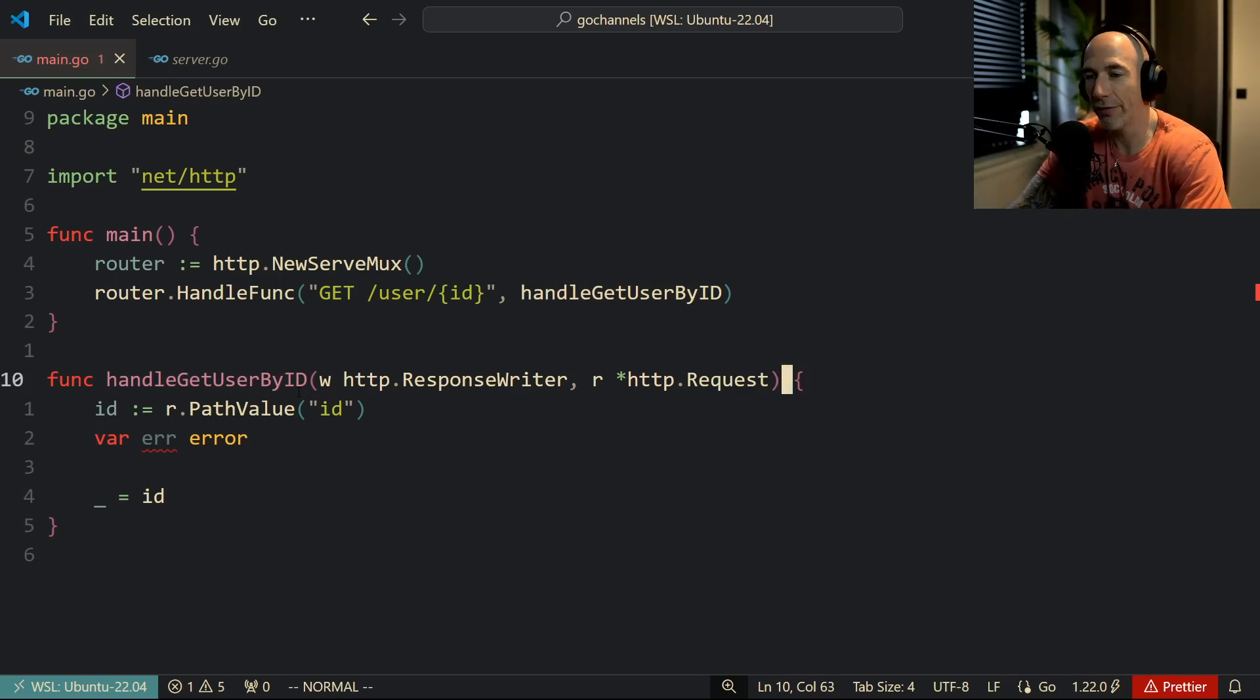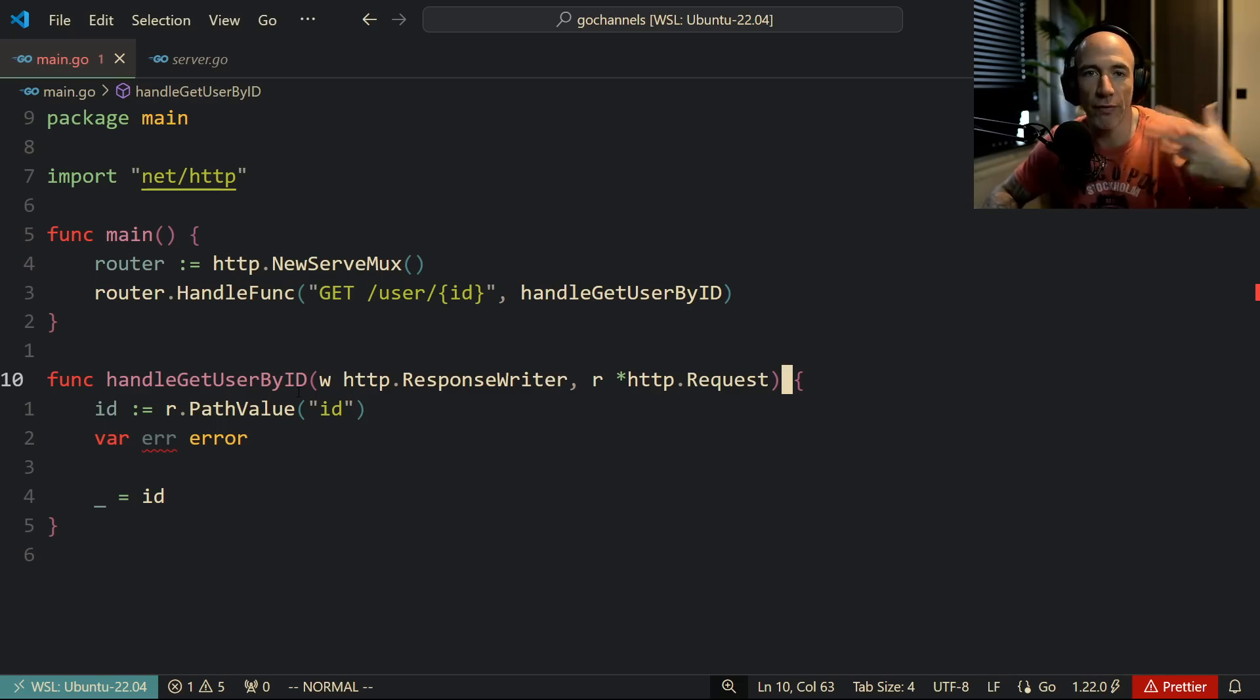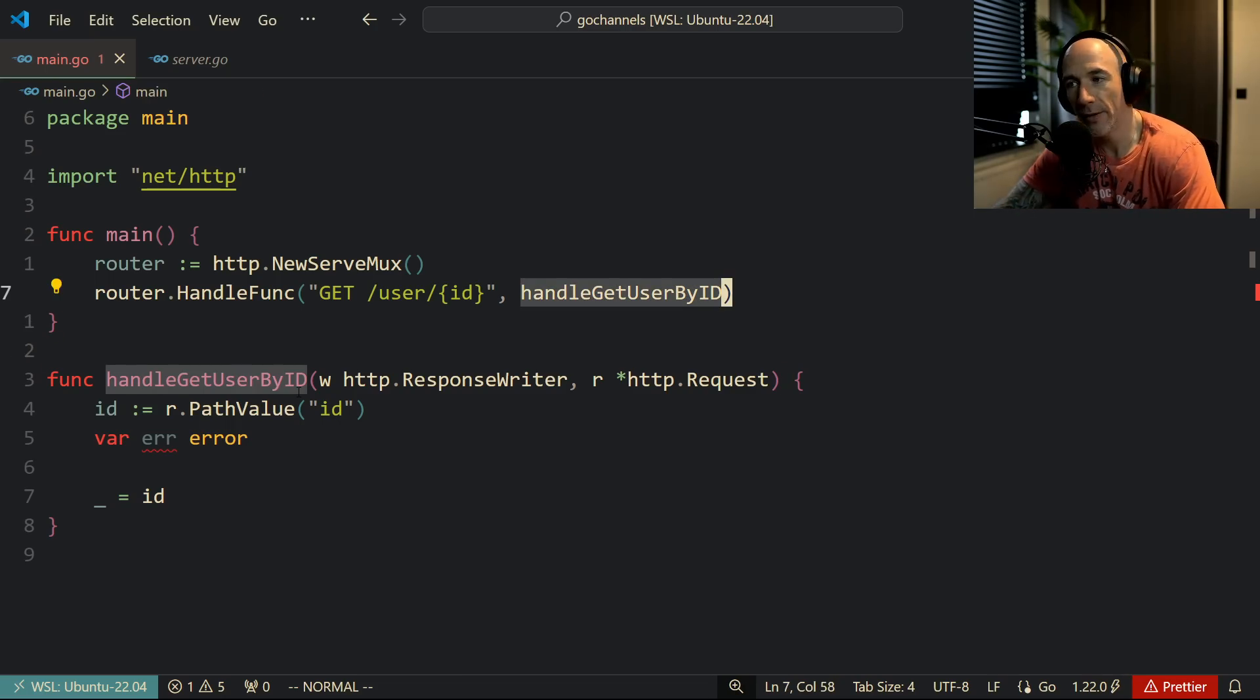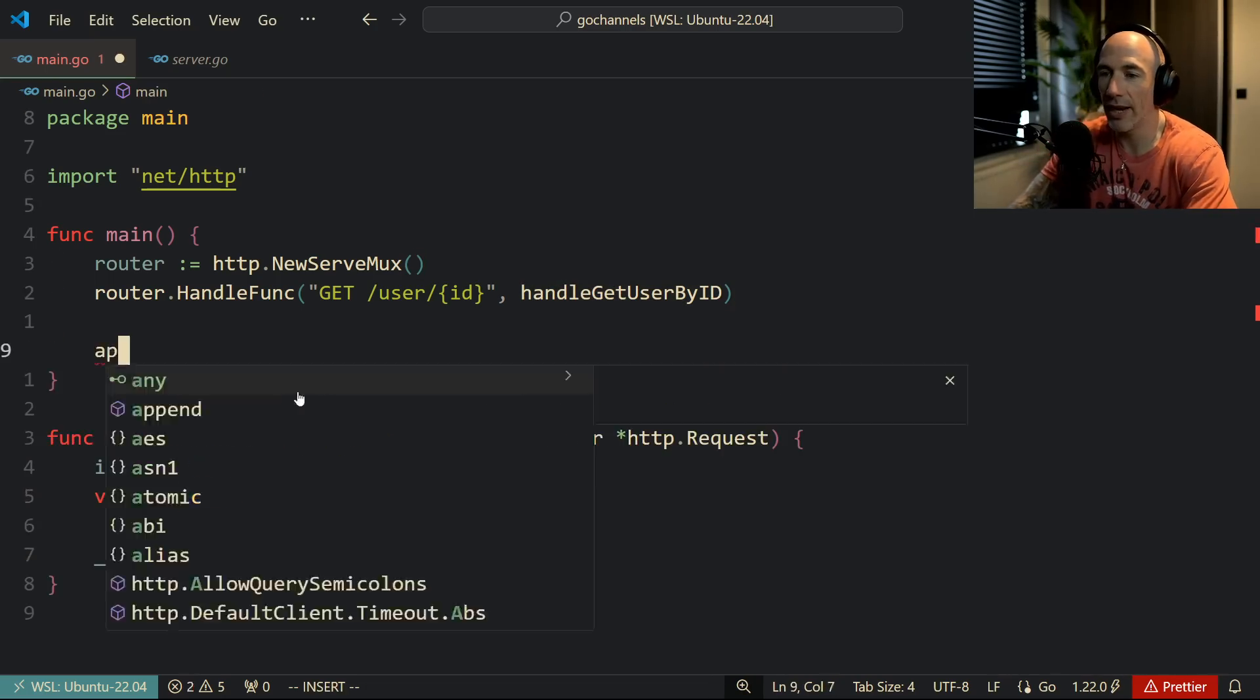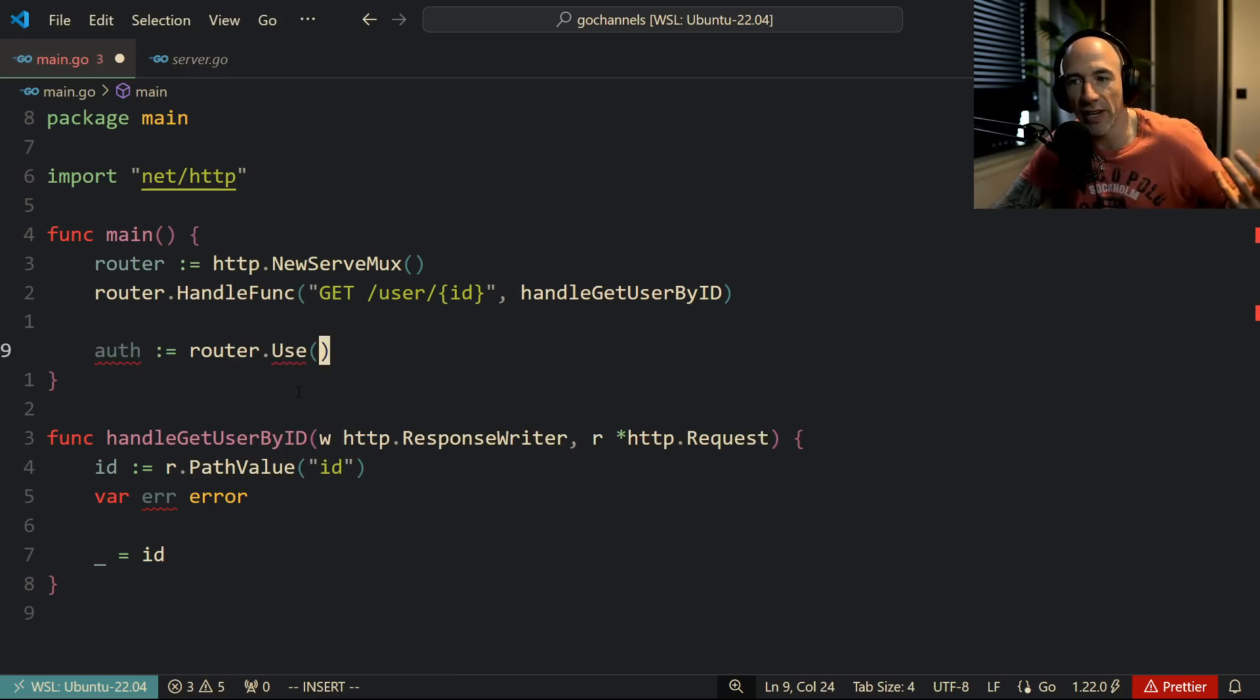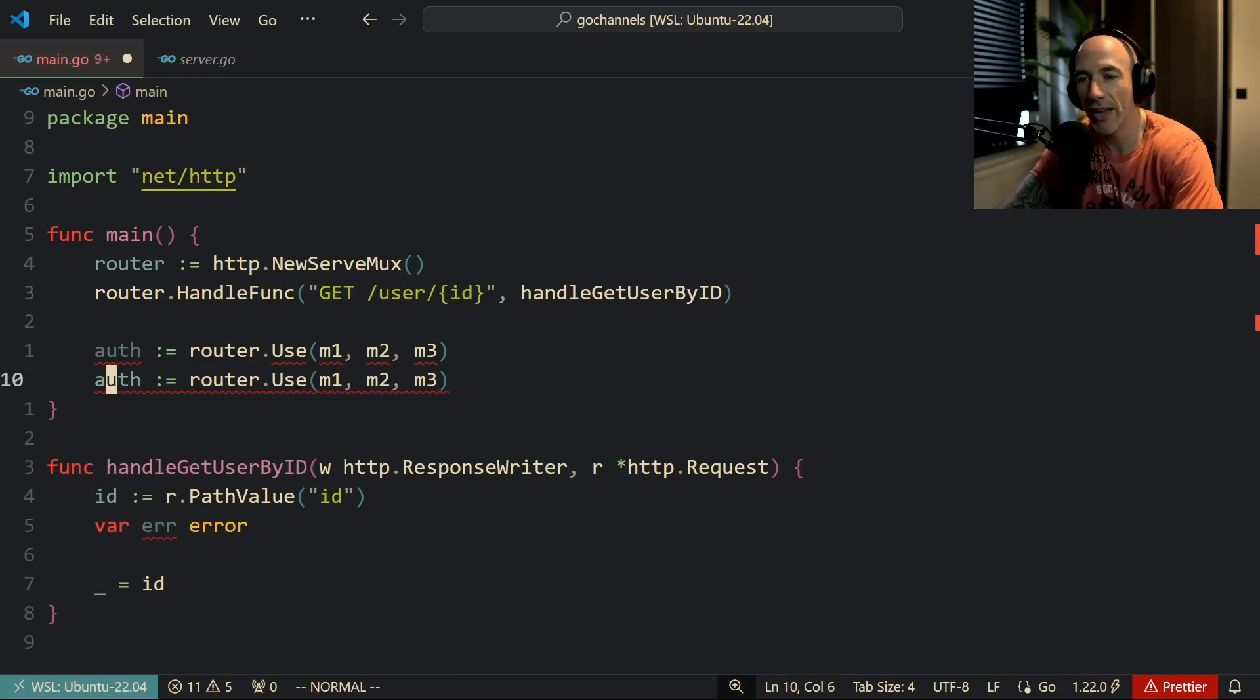The next problem I have with this stuff, because people say we don't need third party libraries like Chi, Echo, Fiber, Gin. Well I think we do, I still think we do because there is no such thing as grouping. There's no such thing as grouping where you can have for example an API or an auth group where you have router.Use, you know, this stuff.